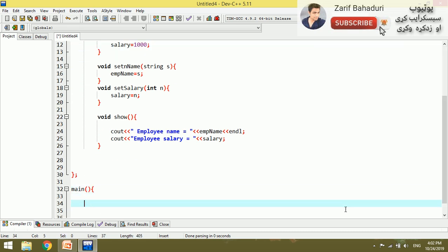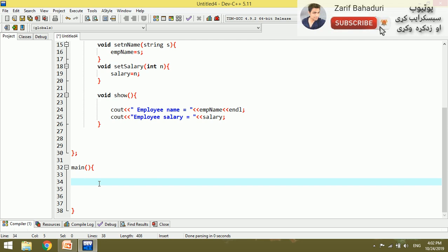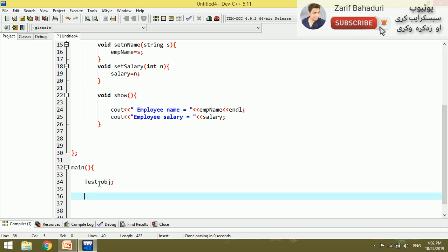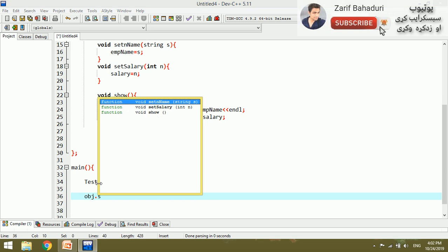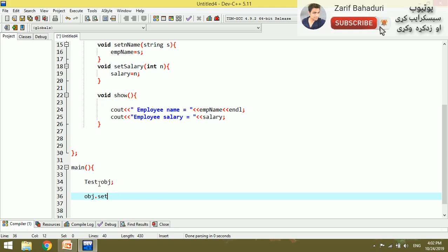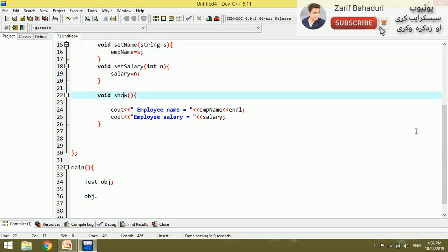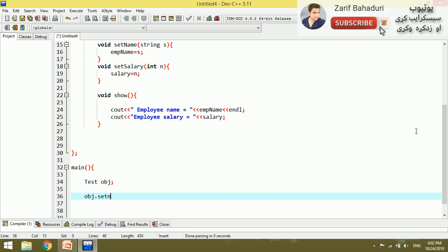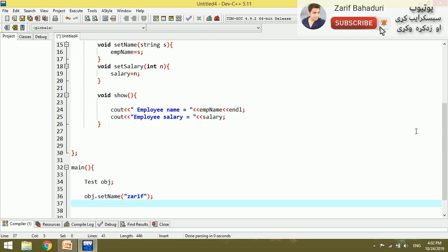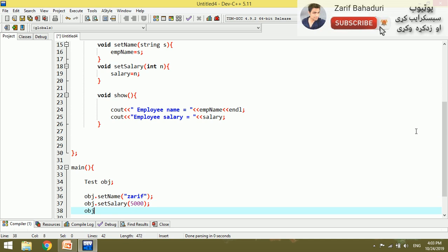In the main function, the user name is set. For example, the EMP name is initialized and we will show the output using Cout. The object salary is set to 15. This is object.show.